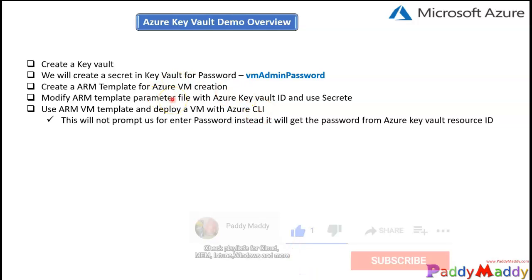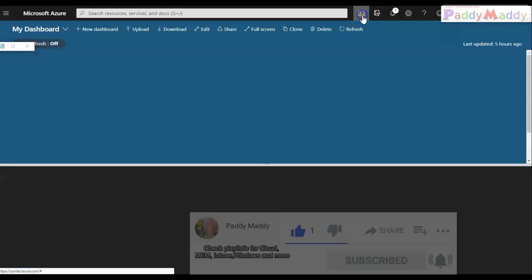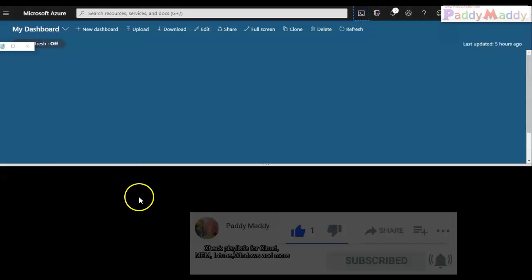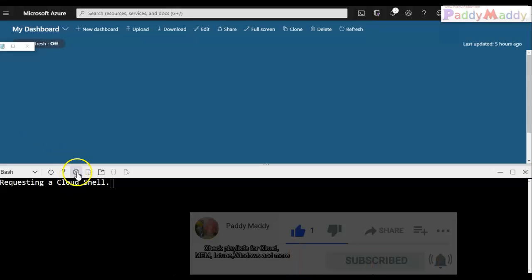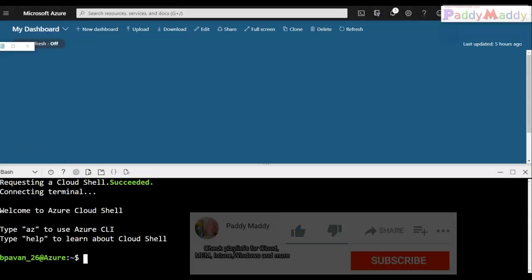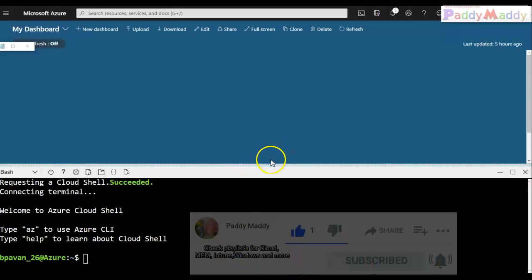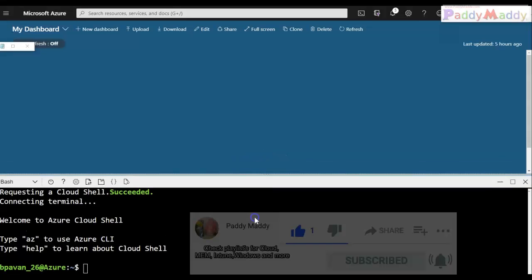Let's open Cloud Shell from the Azure portal. I'll keep it in the minimized state for now, and later we will use it. First, let me navigate to Key Vault in the Azure portal.